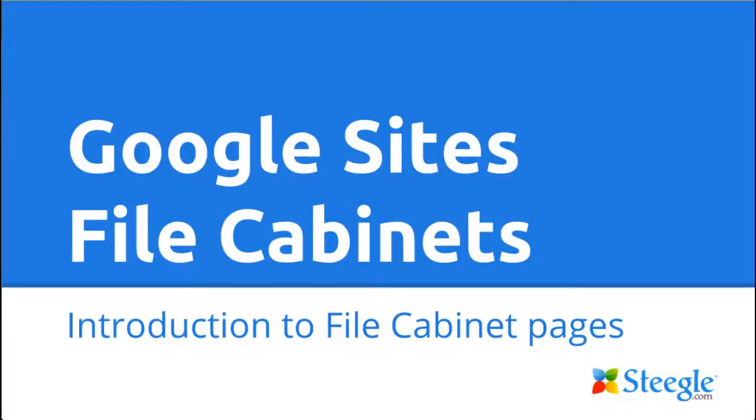Welcome to this Steegle.com video how-to of how to use the Google Sites file cabinet page. We'll briefly introduce this page and show you how we can use it to best effect.